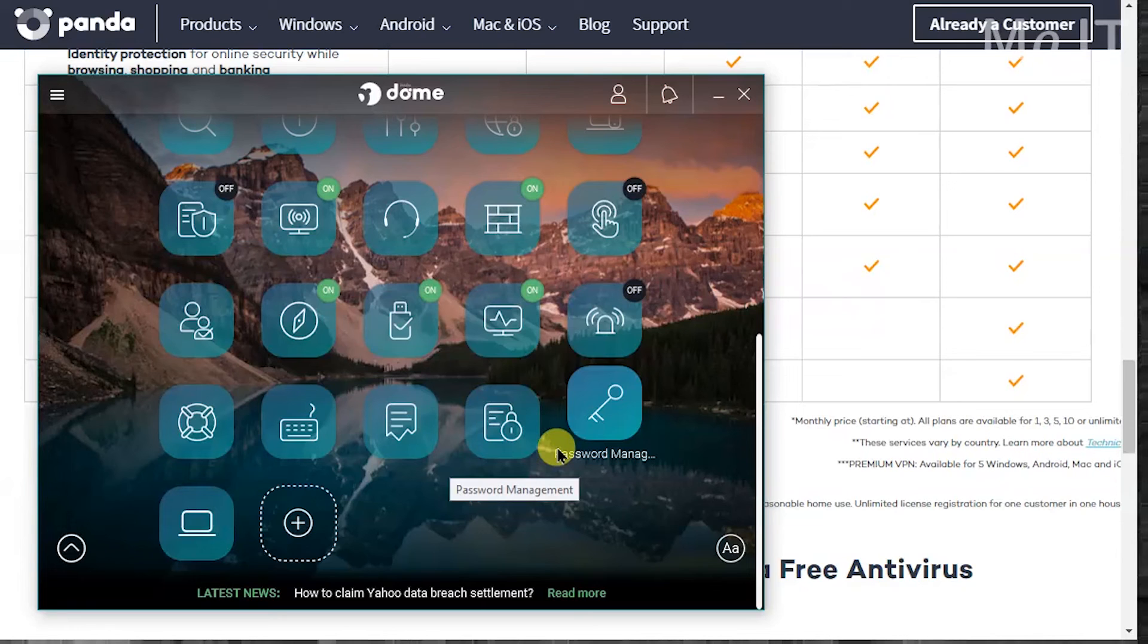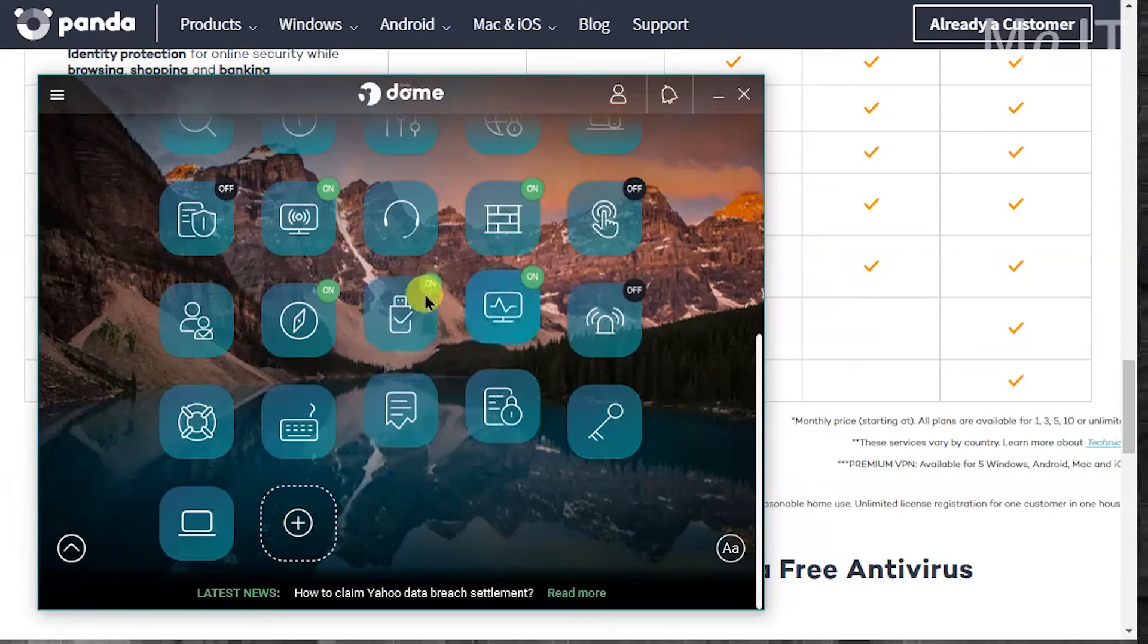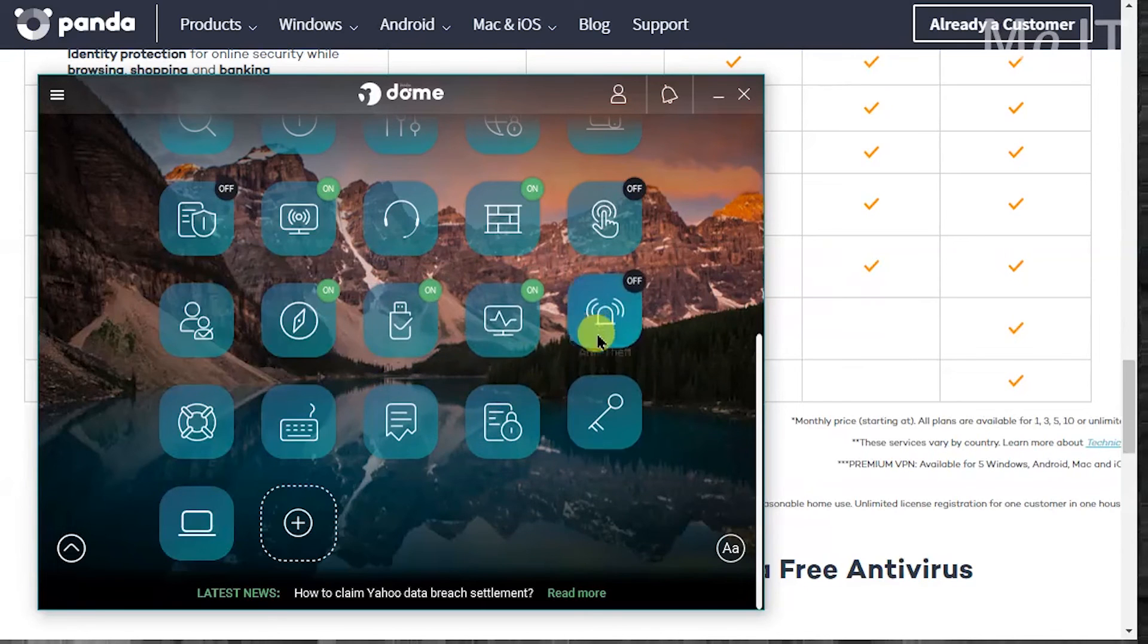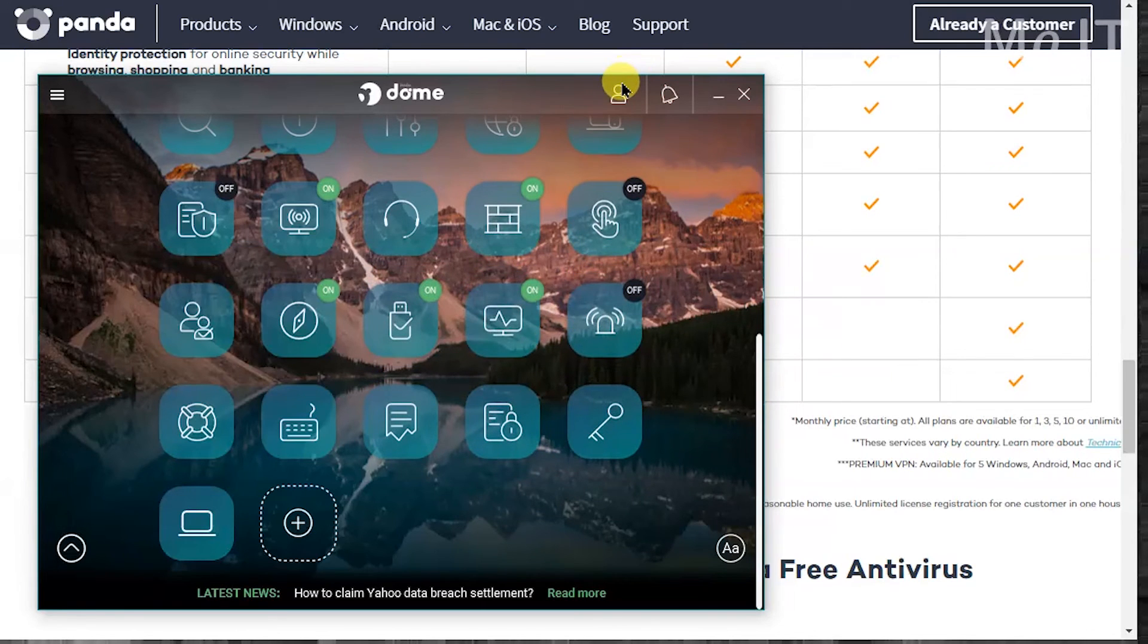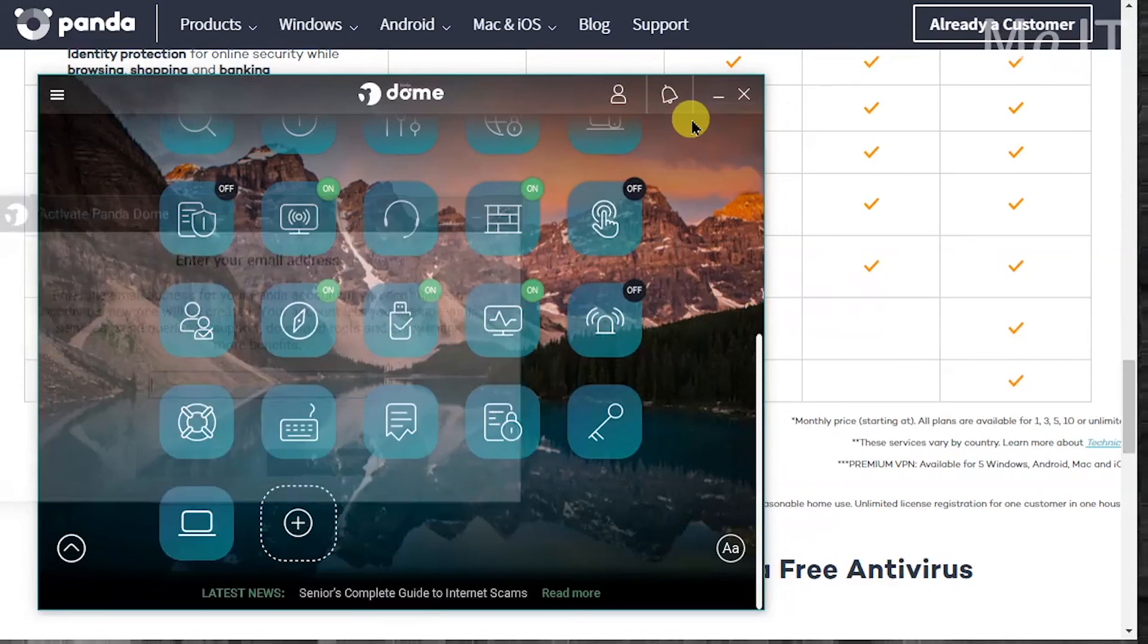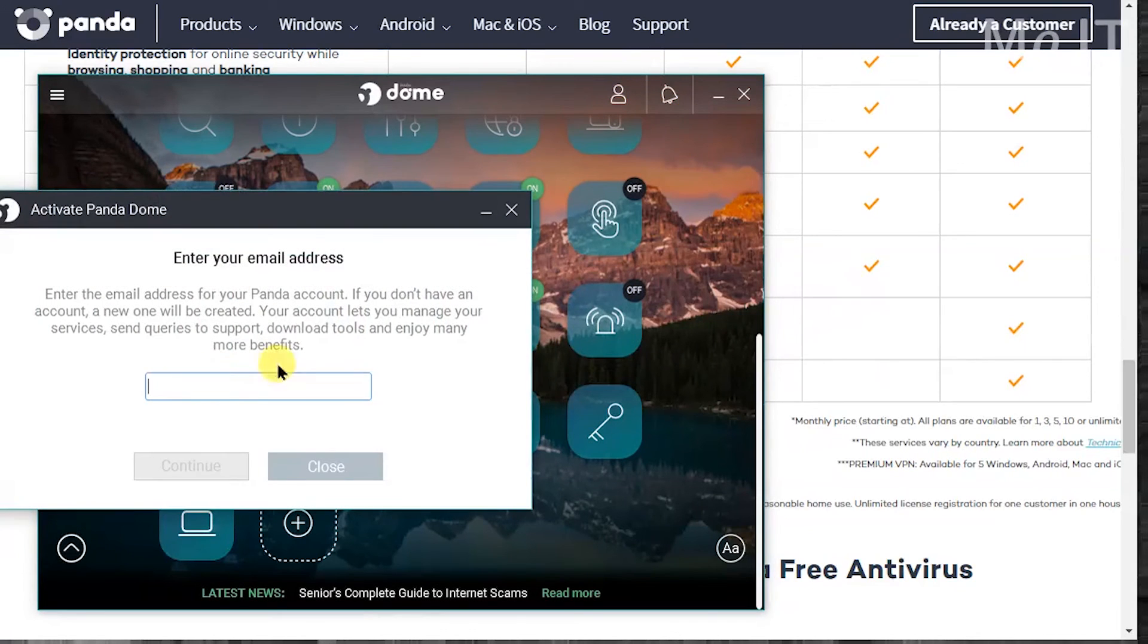...buy, download and install the software. The other thing I want to show you is you could go into the person icon and log into your account so you can keep track of your information. So let me see if I can log in and show you.